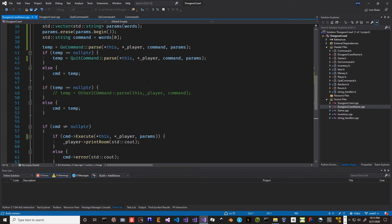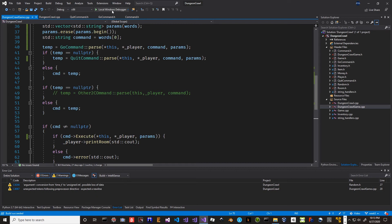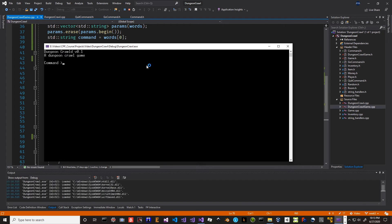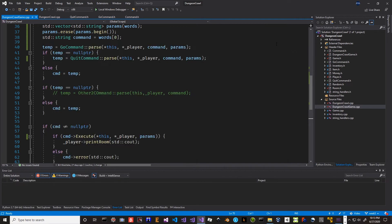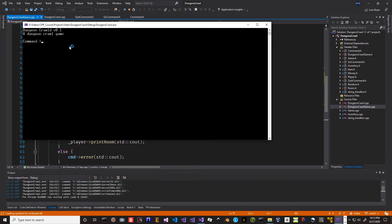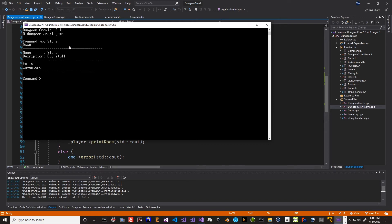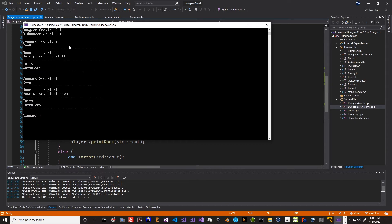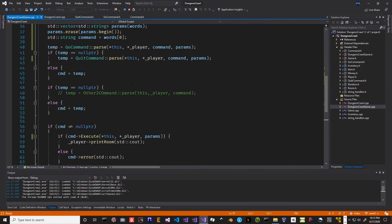Build succeeded. So let's run it and see if our commands work. Let's try quit first - quit works, it finds it. And let's try go - go store, go start - and those both seem to work. So that's a little bit cleaner now.